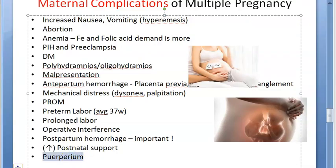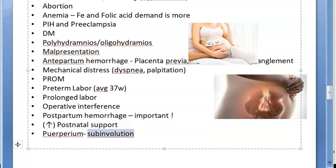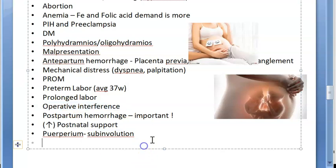In the puerperium, there can be increased chances of subinvolution — meaning the process of involution or shrinking of the uterus is slowed, and the uterus takes a long time to return to its normal state. There can also be infection due to all the obstetric operative interference done with the vacuum, forceps, and so on.